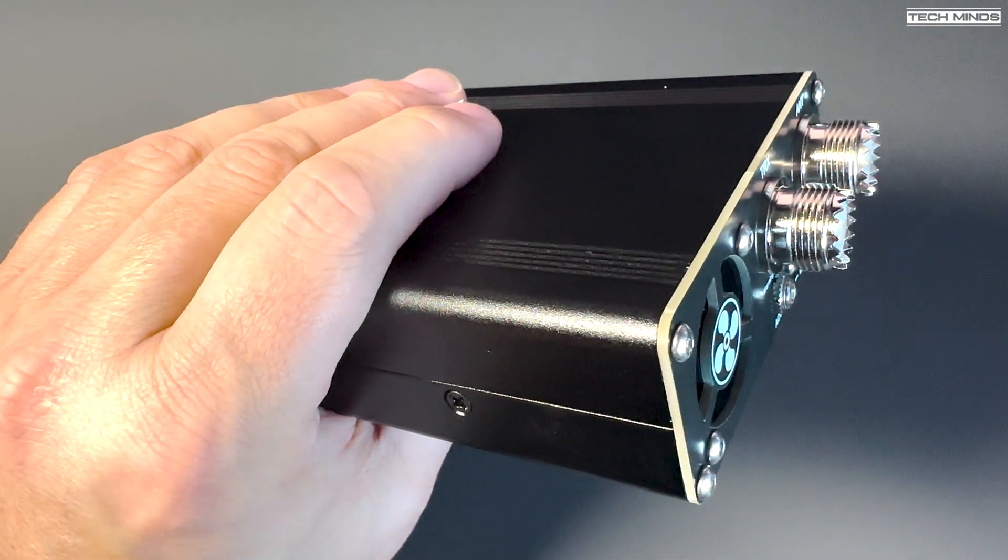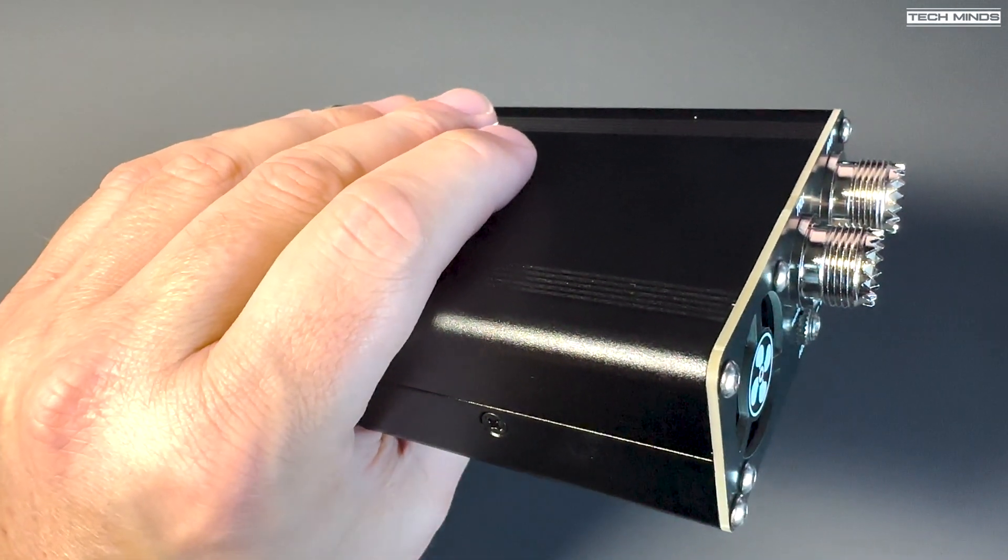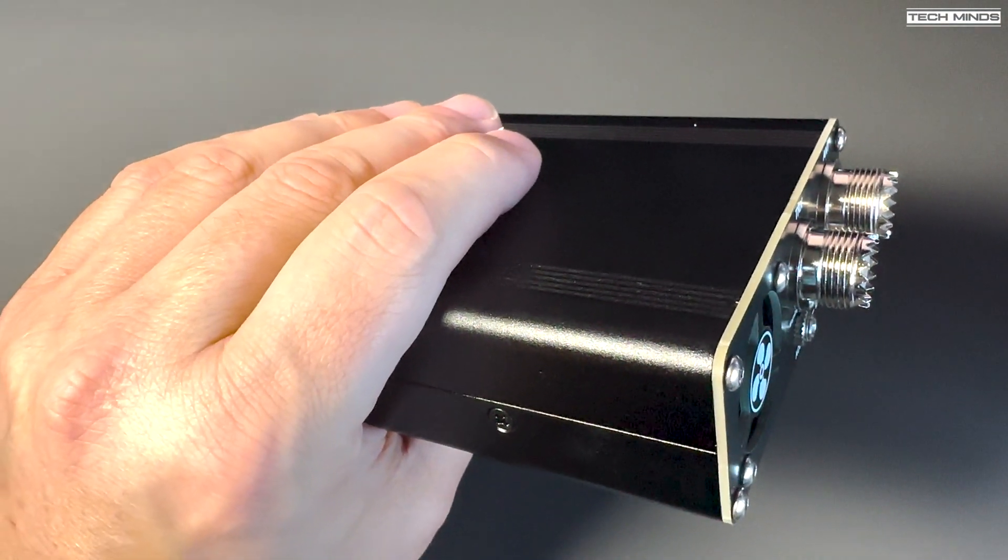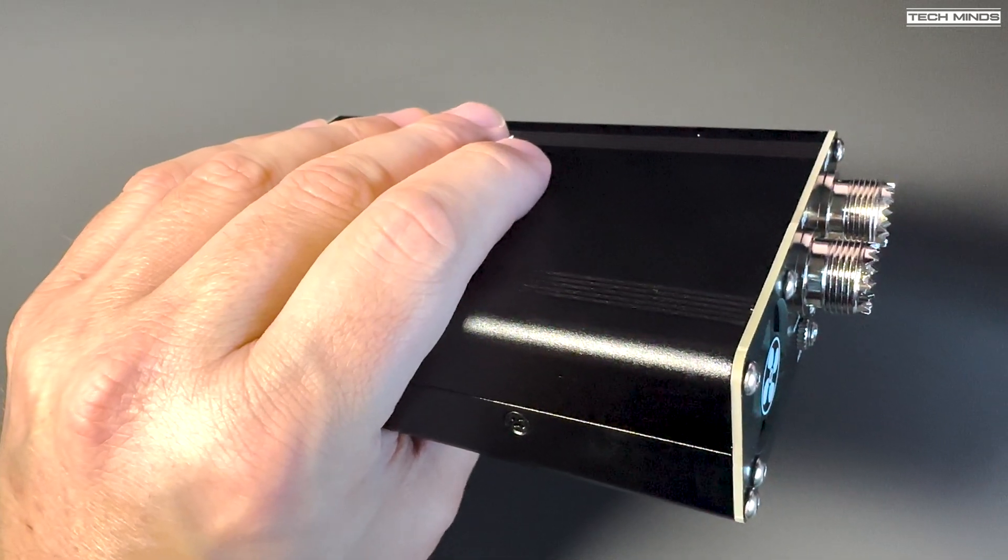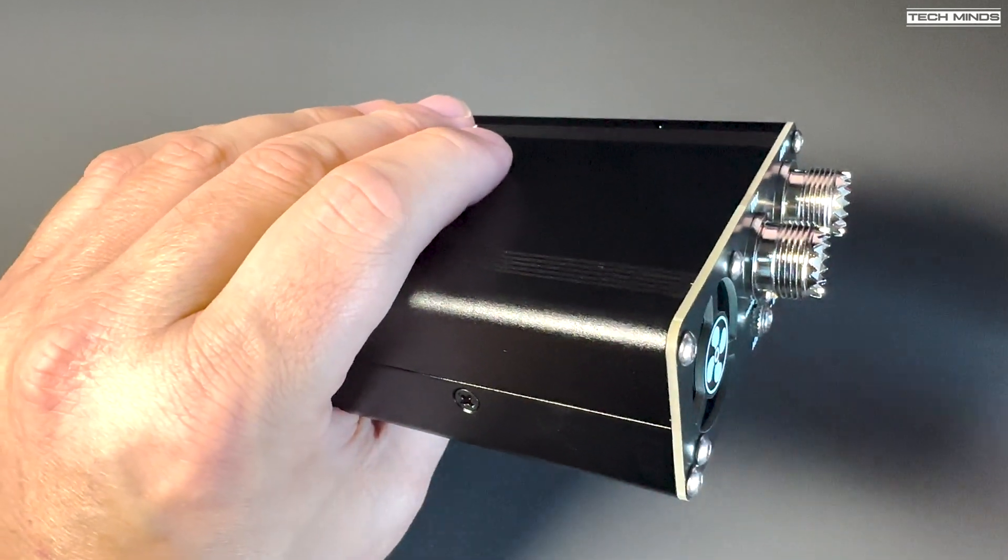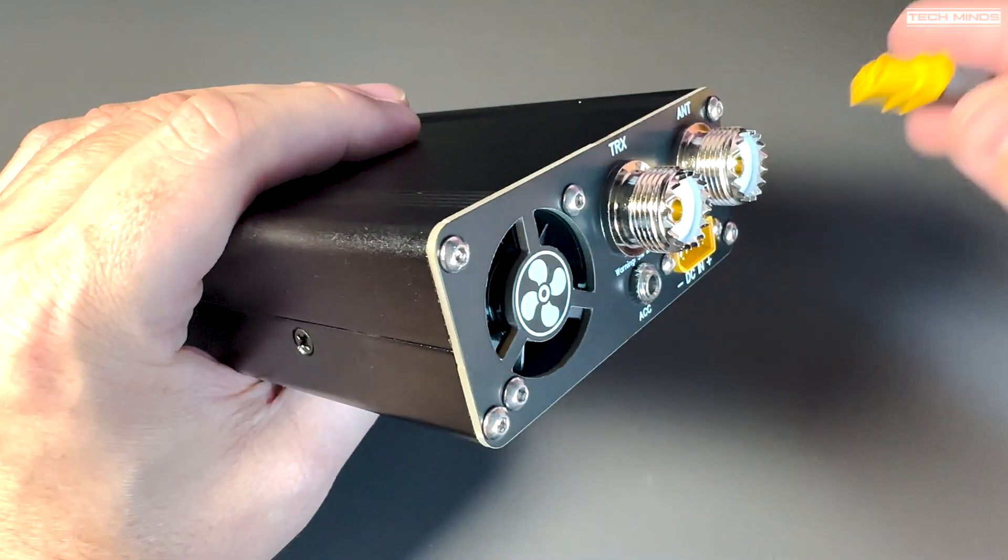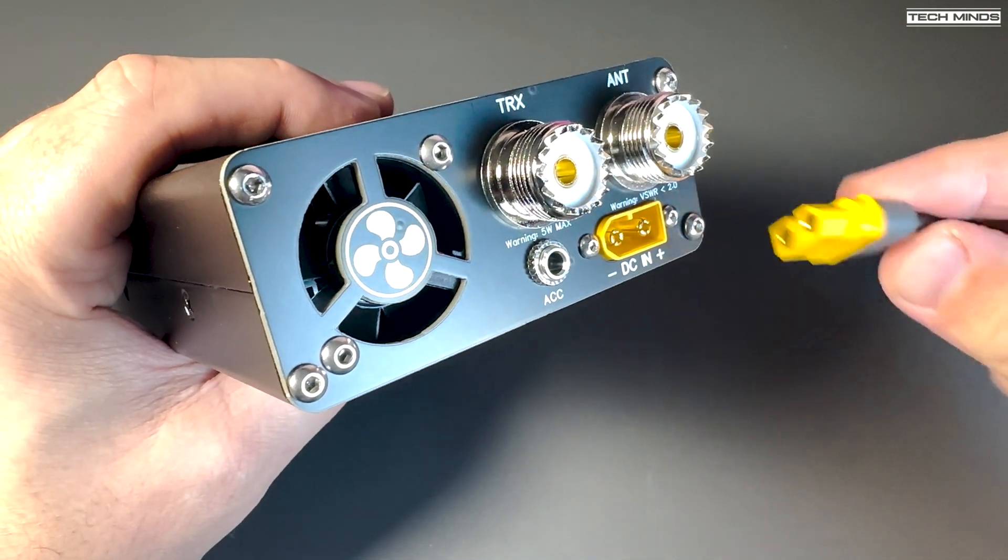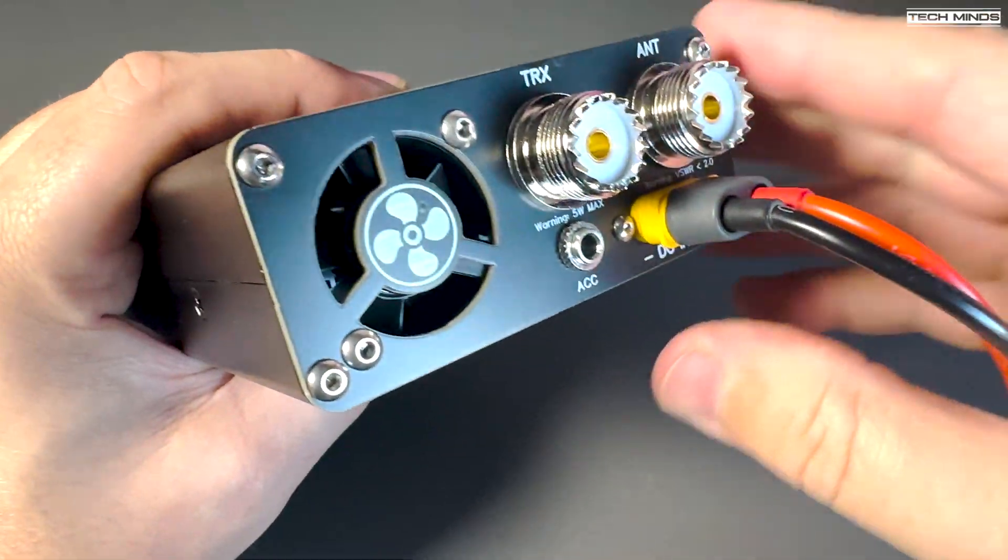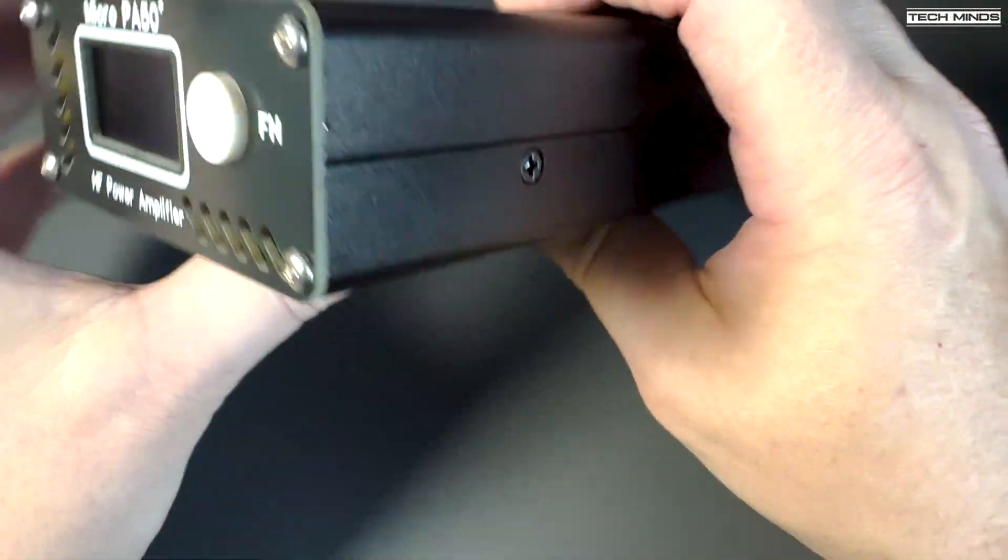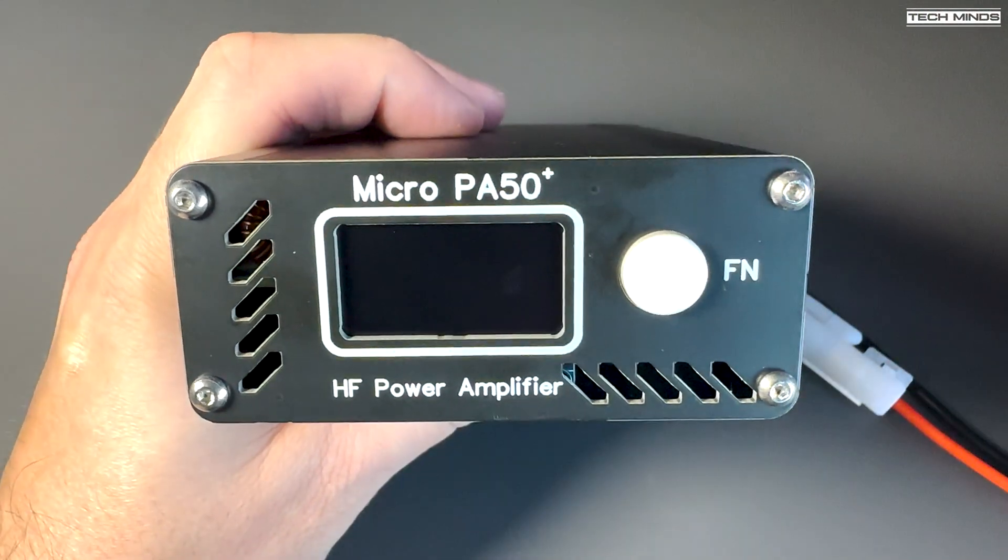This amp will trigger its protection if the output power goes above 56 watts or if the SWR goes above 2. So make sure to use it with a well-tuned antenna and remember to keep those drive levels as low as possible. The protection will also kick in if the amplifier reaches a temperature of 60 degrees Celsius.